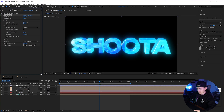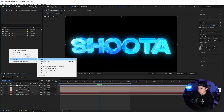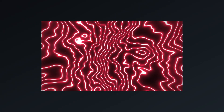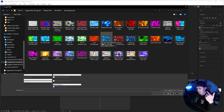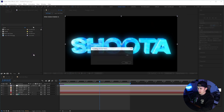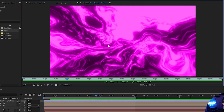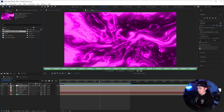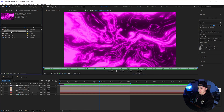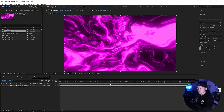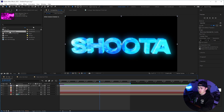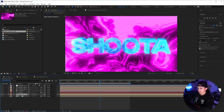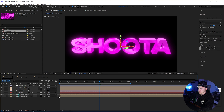Now we're going to show you how to use animated environments on your text. Right click, import, click on file, and add an animated environment — for example, neon abstract pink. It's a really cool animated environment. To add it to your text, click on it and repeat the process: put it in its own composition, go back to the 3D text, place it above the other environment, right click, set as environment layer, and turn off the one you're not using.